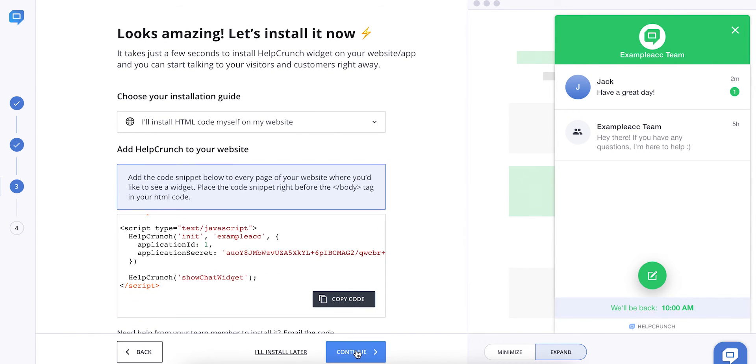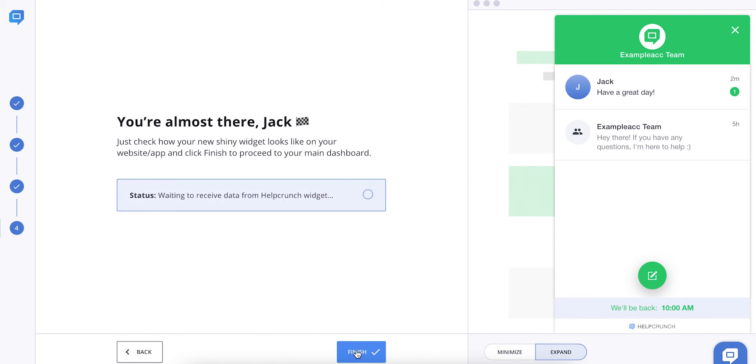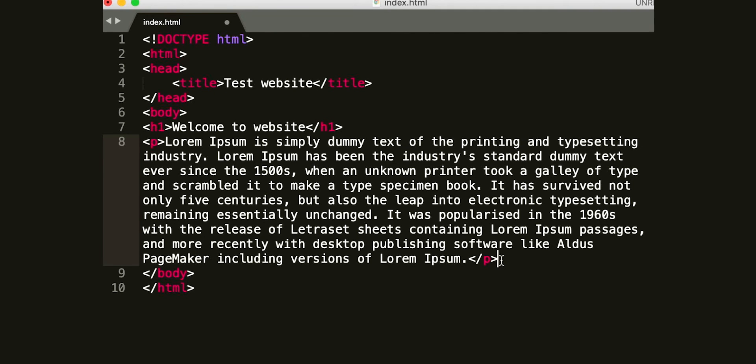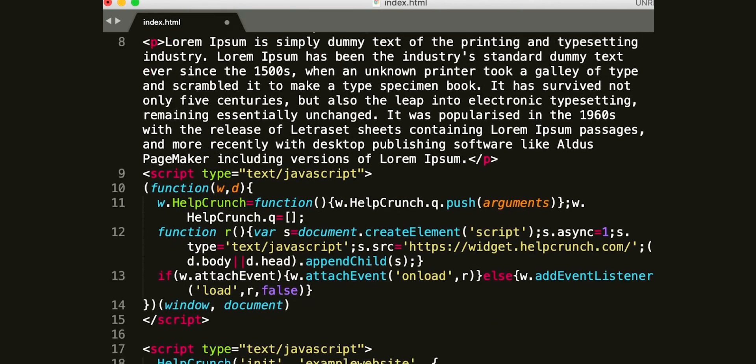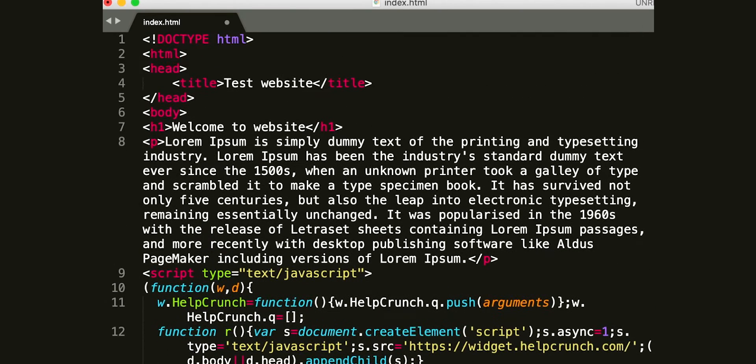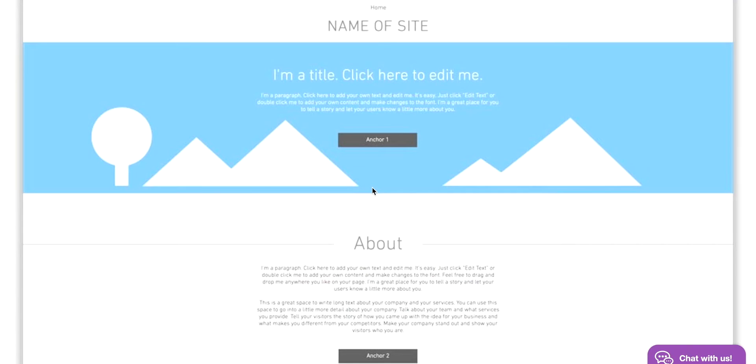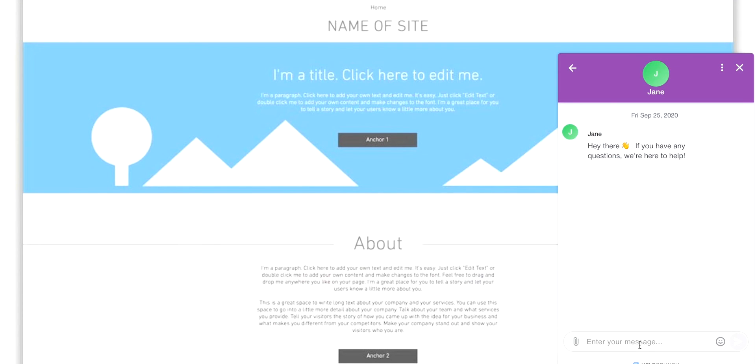Open your website's source code and place the code snippet you just copied before the closing body tag in your page's HTML code. Save your changes and update the website's page.